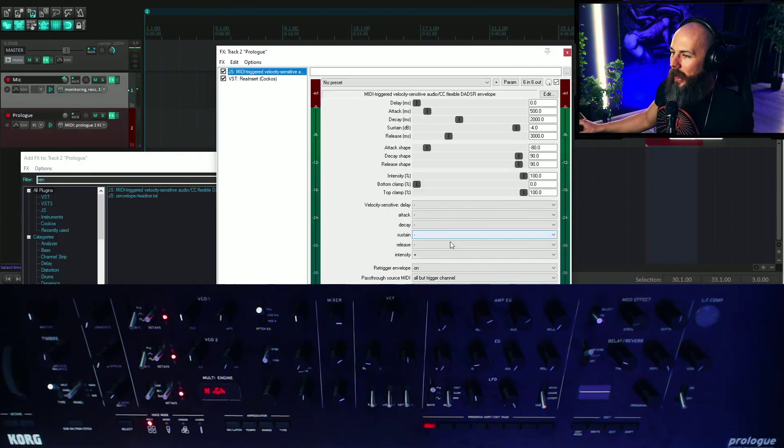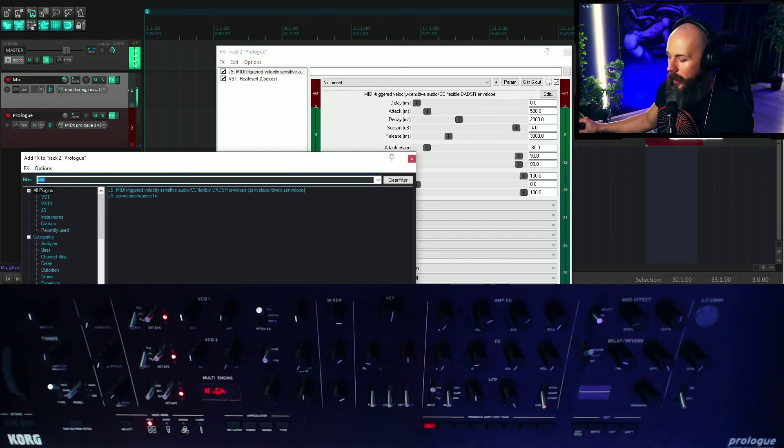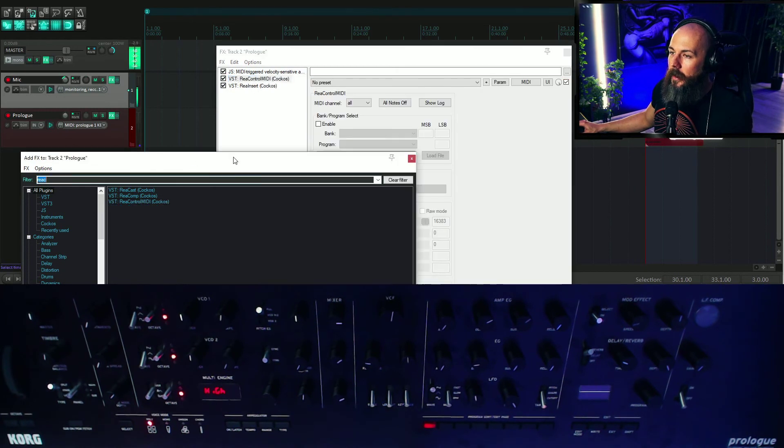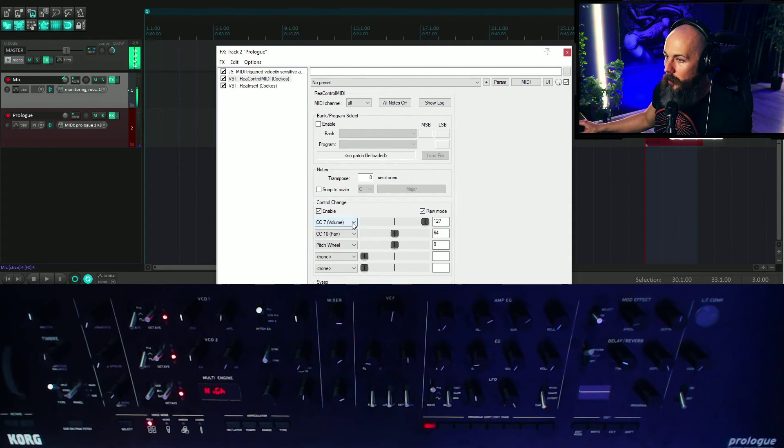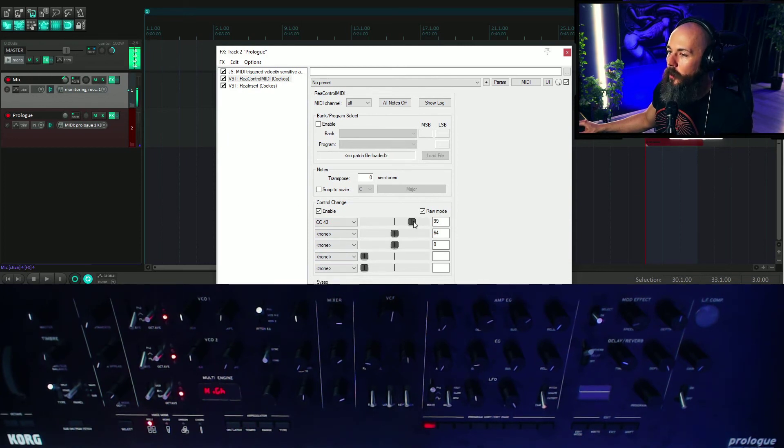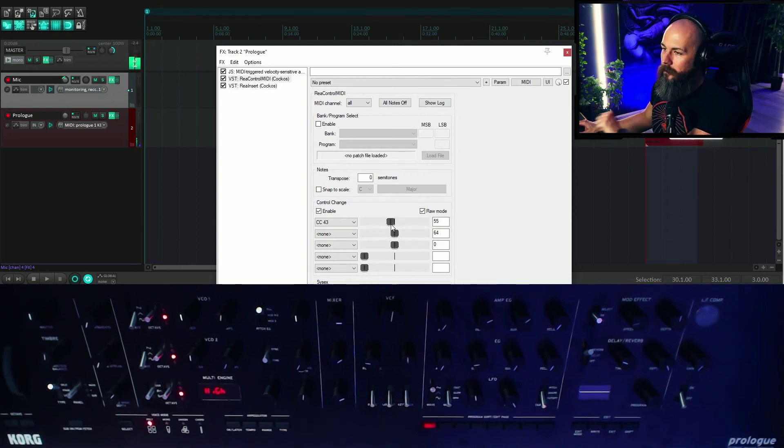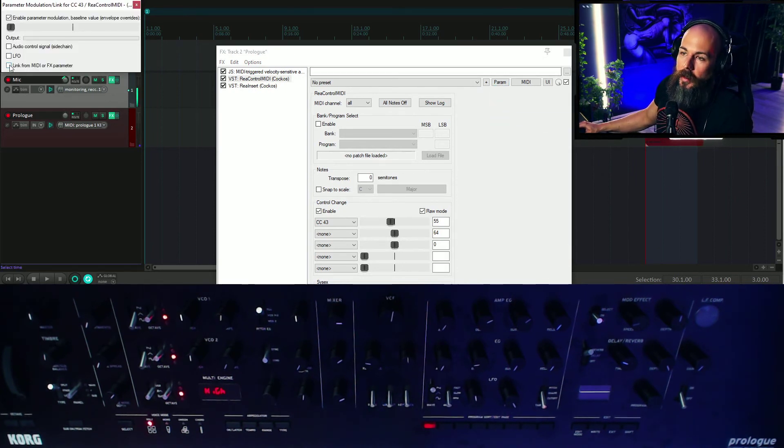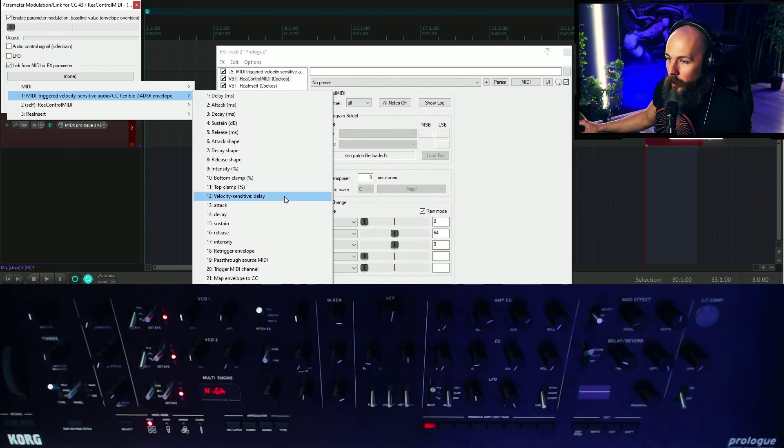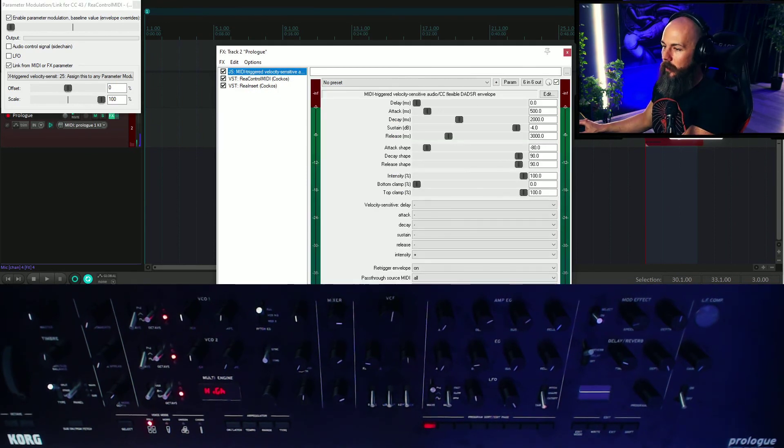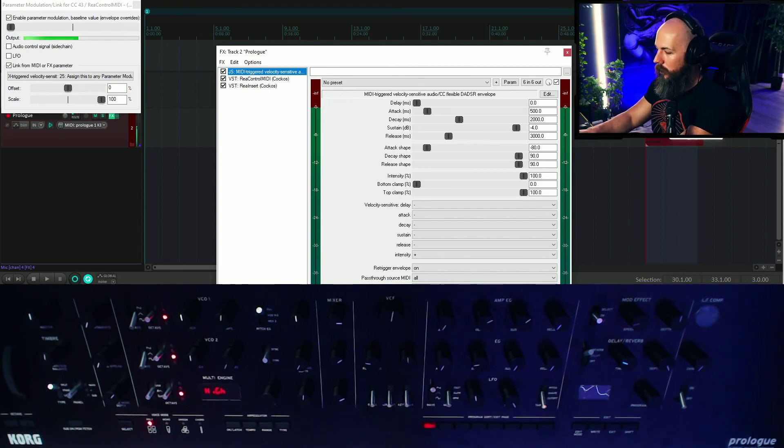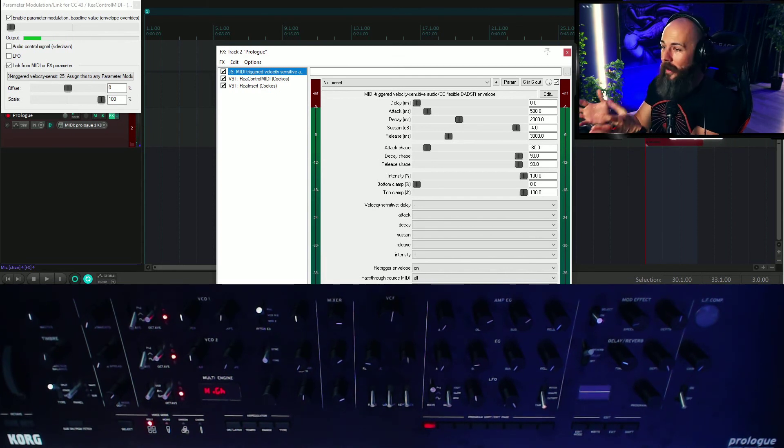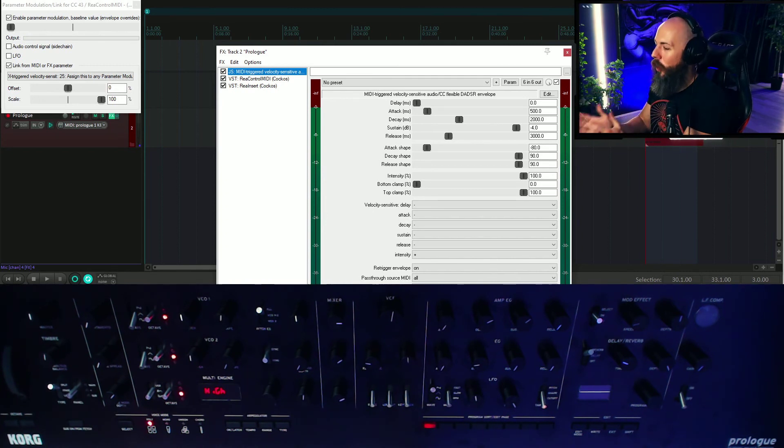Then I'm going to open up Rea Control MIDI again. And we'll put that next in line here. And we're going to enable control change in raw mode, and we're going to grab that same CC for the filter. I'll turn these others off because we don't need them. And when we move this here, we're controlling the filter of the prologue. We're going to go to parameter, modulation MIDI link. This time, instead of selecting LFO though, we're going to select link from MIDI or FX parameter. So we're going to select the zen envelope, and we're going to go assign this to any parameter modulation. So what that's done is you can see that when we hit something, we've now got an envelope that's being generated from Reaper and sent to the prologue.